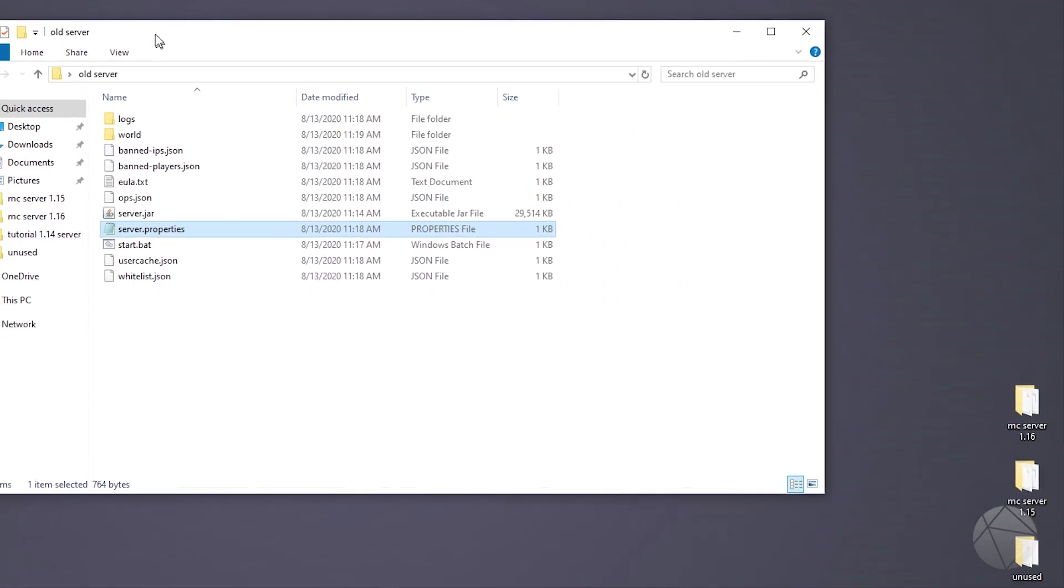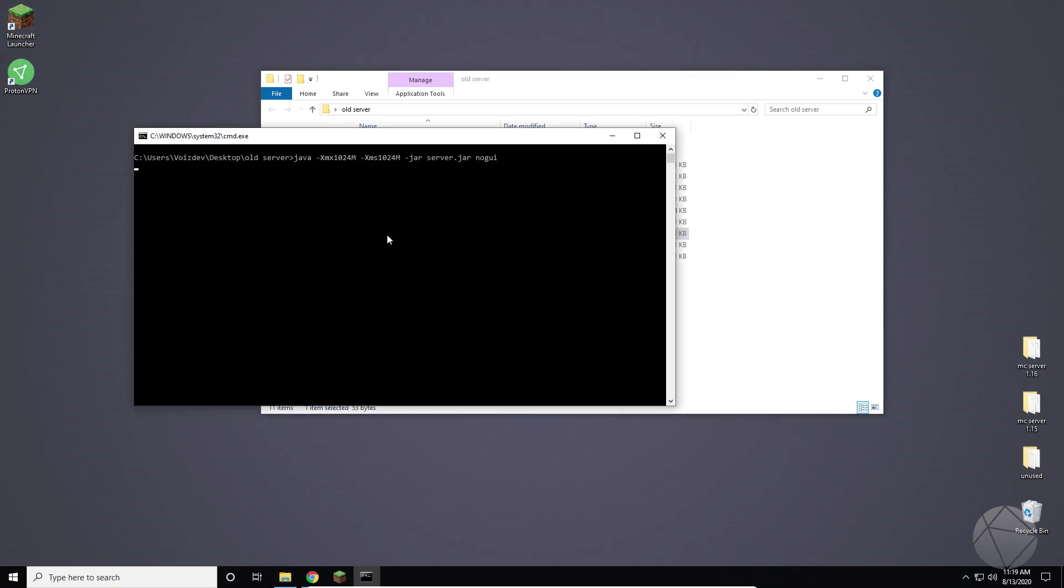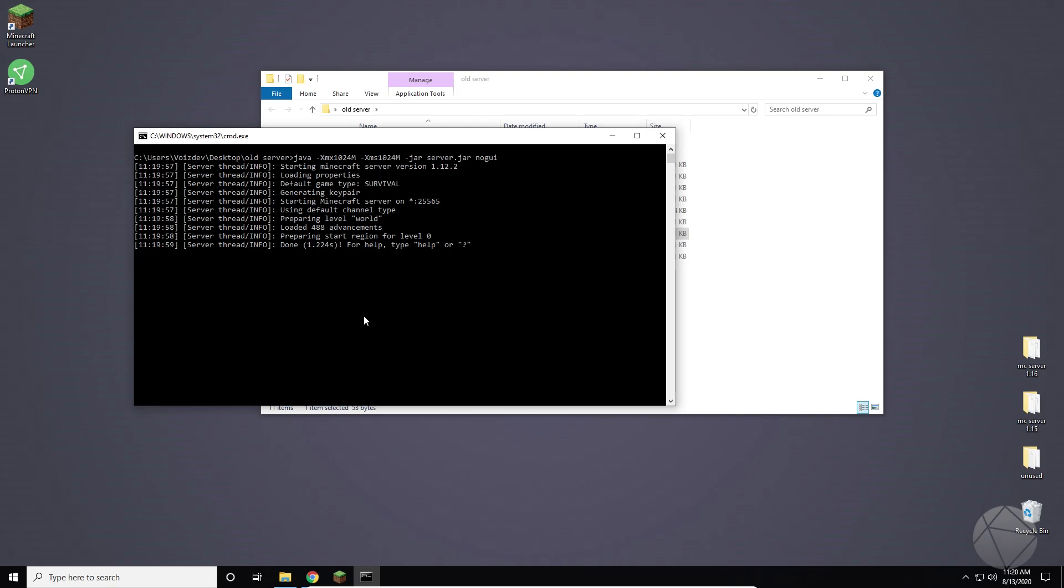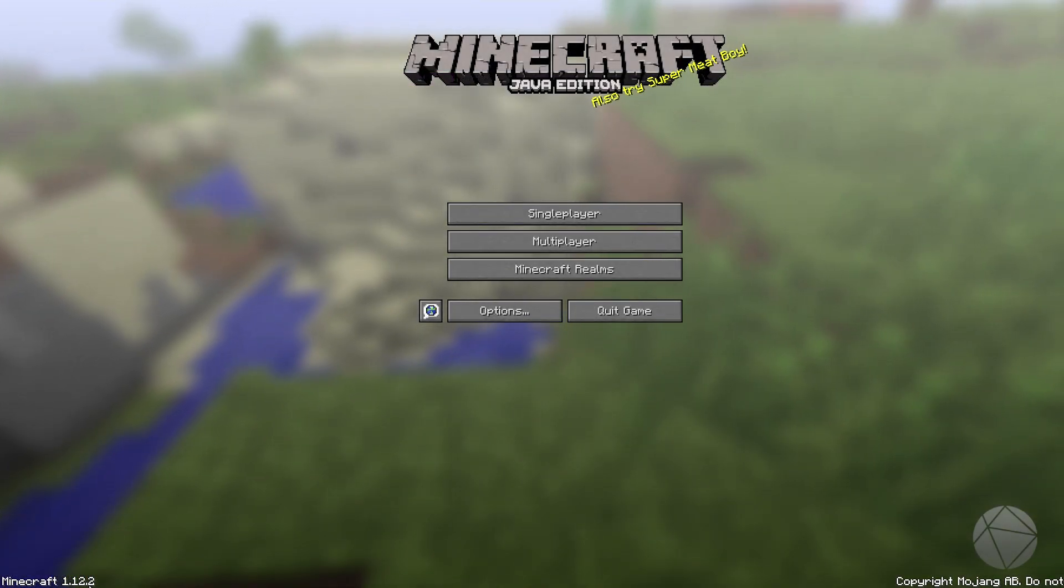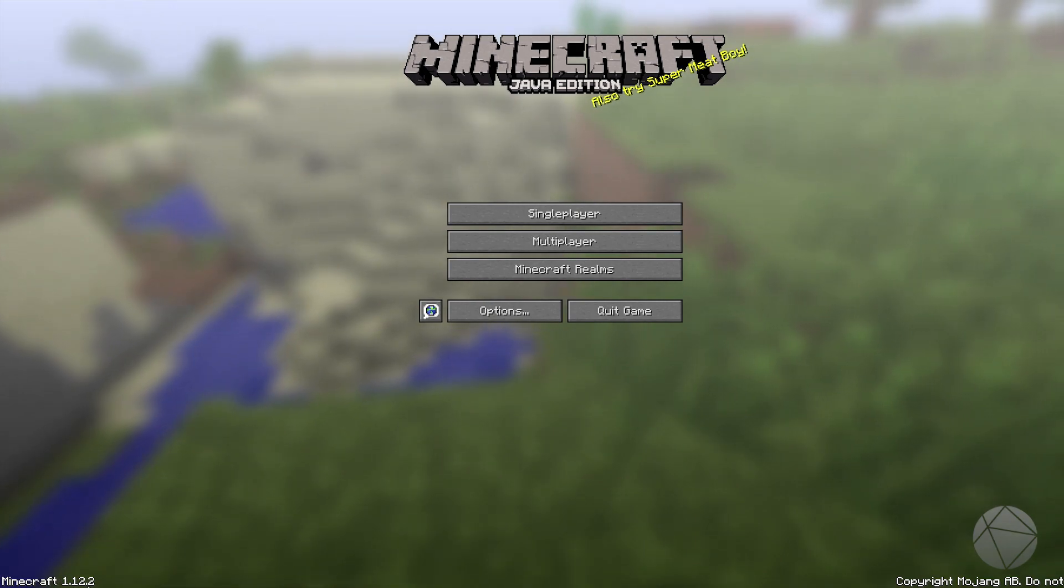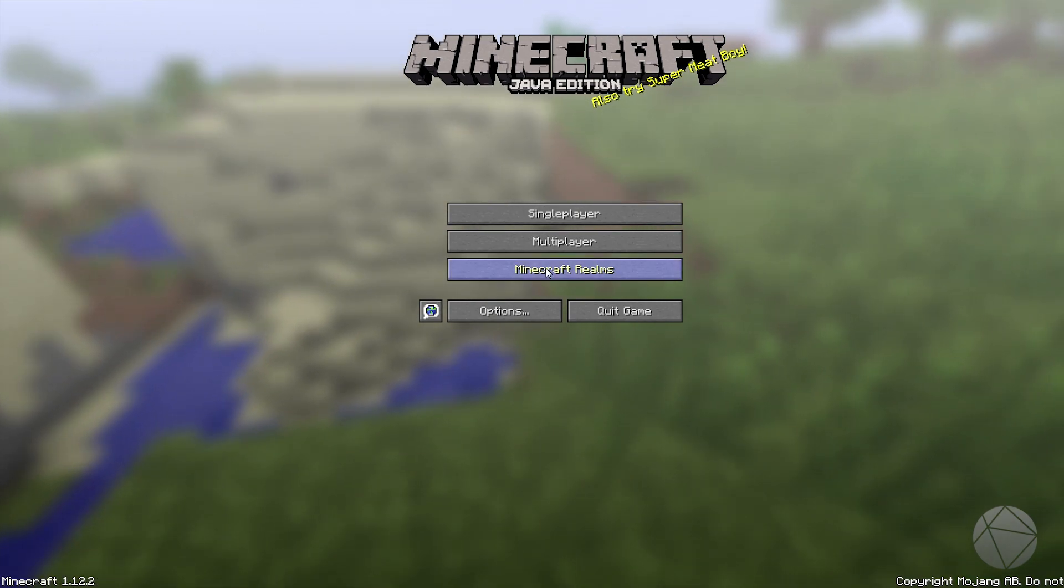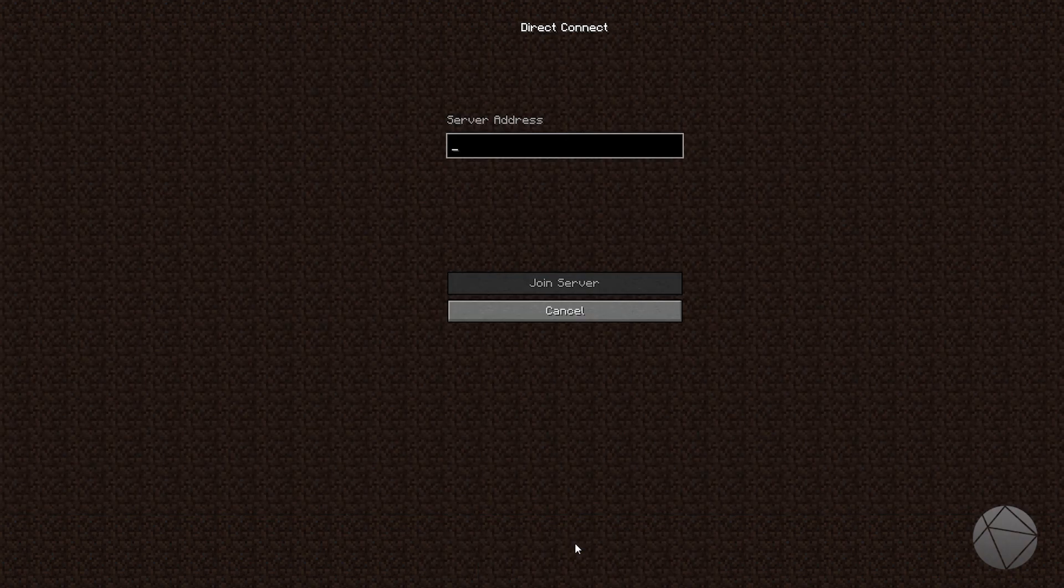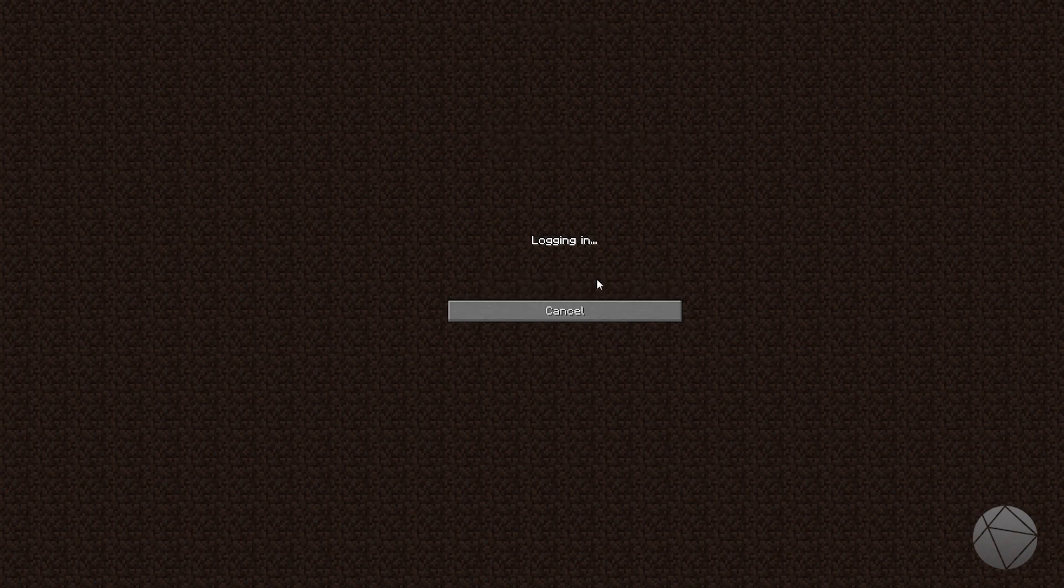So now I'm going to load up Minecraft 1.12.2 on the other computer and I'm going to try and join this. And I'll show you that it is possible to join this and it is indeed 1.12.2. So now that we are on Minecraft 1.12.2, you can see down here in the bottom left, we are indeed on 1.12.2. We can go to multiplayer and we can direct connect to our server. So the IP address of that server was 10.0.0.204, and that should connect us right in.